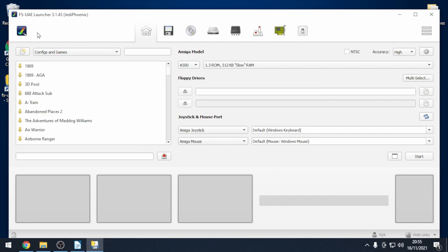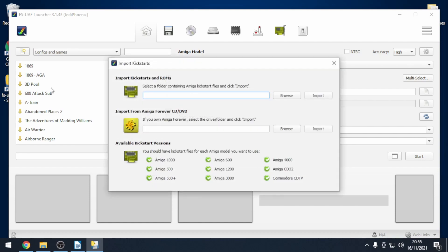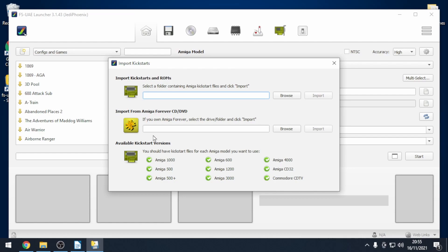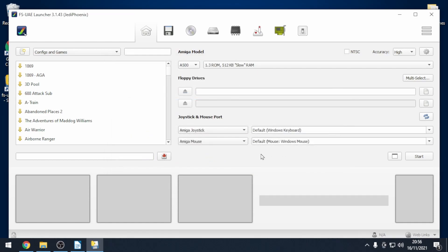Once that's complete we now need to import our kickstart ROMs. So go to main menu, import kickstarts and then we've got a couple of options. If you've downloaded your kickstarts from somewhere other than Amiga Forever then you just need to click browse and find the folder that contains your ROM files and then click on import. I have the Amiga Forever pack and it's actually detected the installation of that. You can see that there's loads of green ticks. Once that's done you can close that.